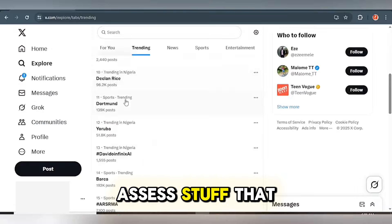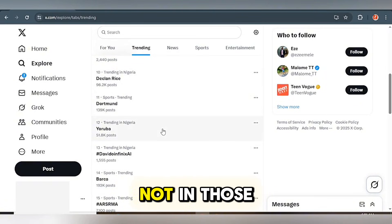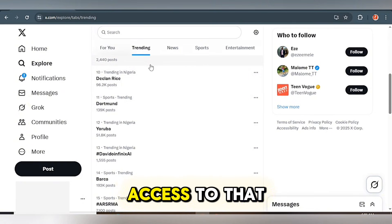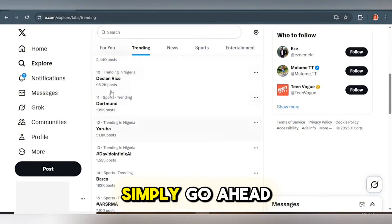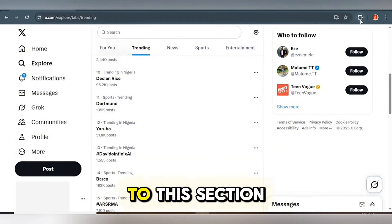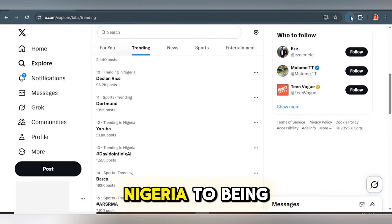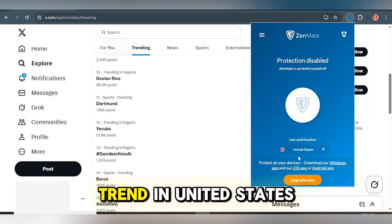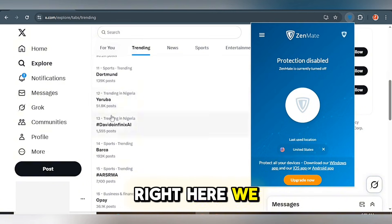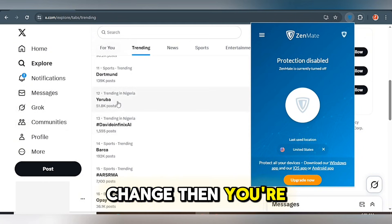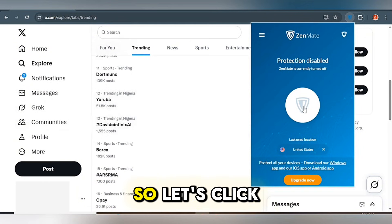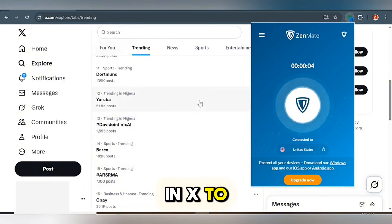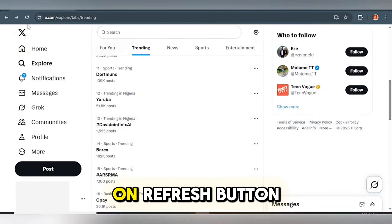How do you access what's trending for countries like the United States, Australia, or Canada if you're not in those countries? If you're in your own country, you don't have direct access to other countries' trends. The only way is to simply go ahead and change your location. For instance, go to this section and change your location from Nigeria to any other country. Let's say you want trends in the United States — just note that things will change. Click on it and start the process to change your location on X to United States, then click the refresh button.